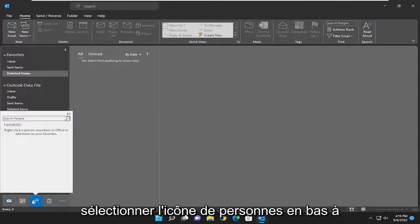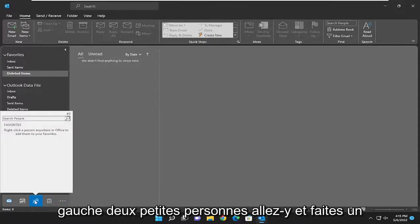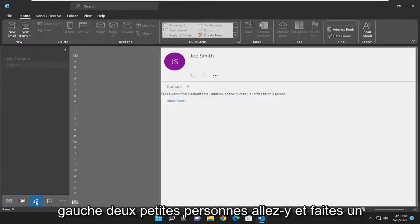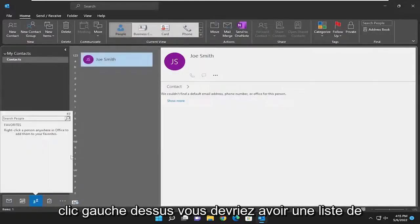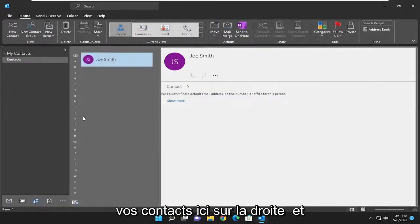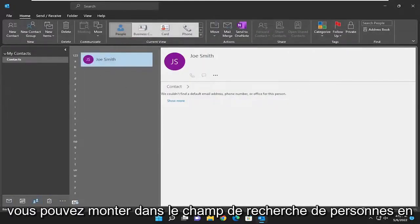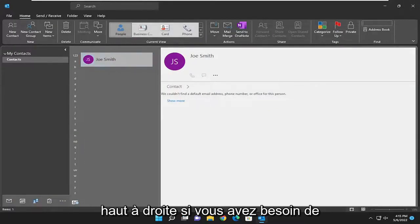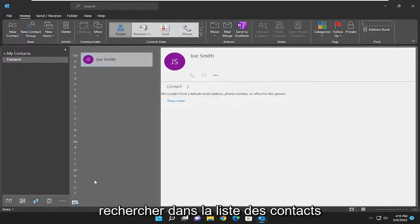So all you have to do is select the people icon down at the bottom left with two little people. Go ahead and left click on that. You should have a list of your contacts over here on the right, and you can go up to the search people field at the top right if you need to search through the list of contacts.